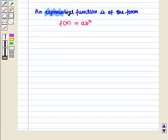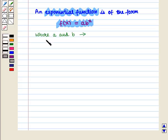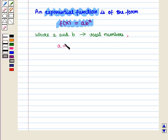An exponential function is of the form f(x) = a·b^x, where a and b are real numbers, a is not equal to 0, b is greater than 0 and b is not equal to 1.